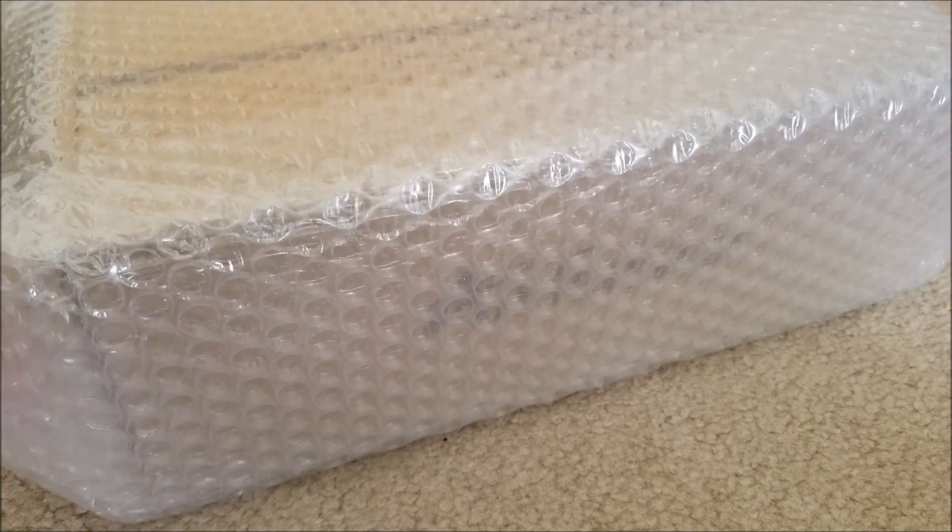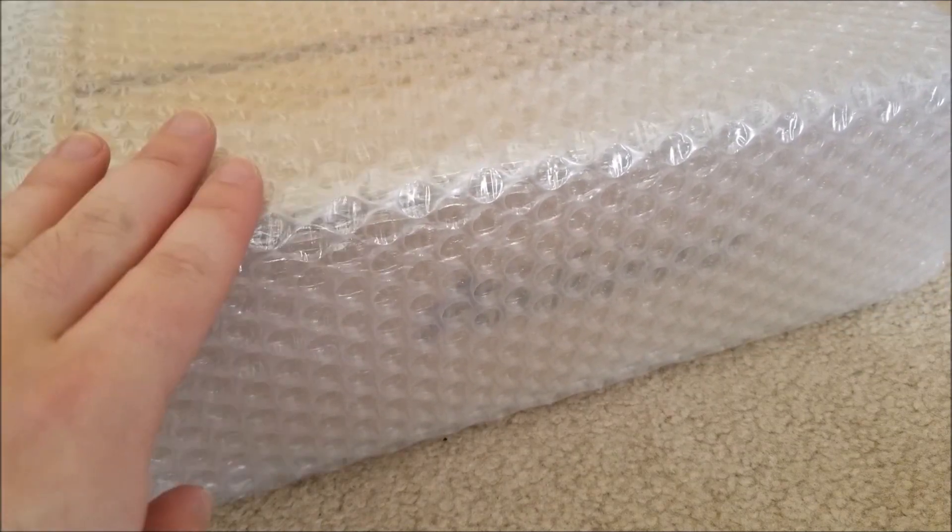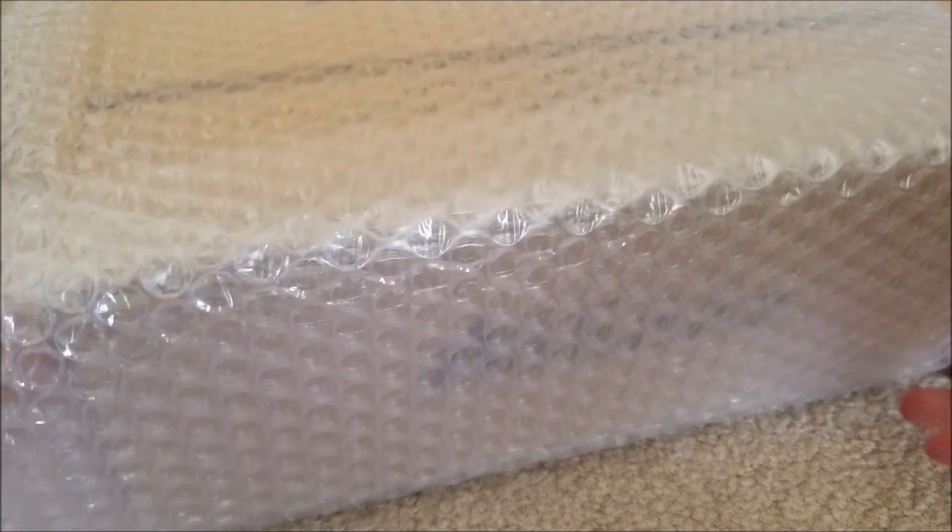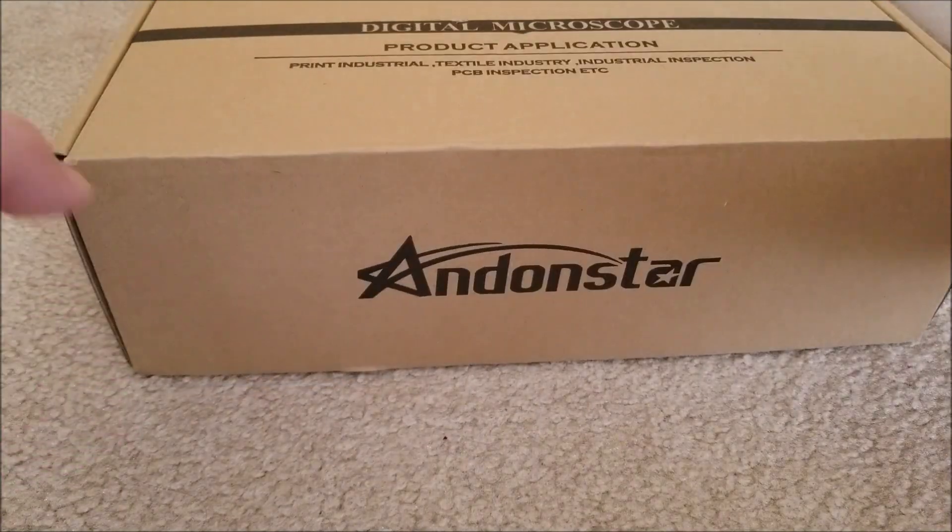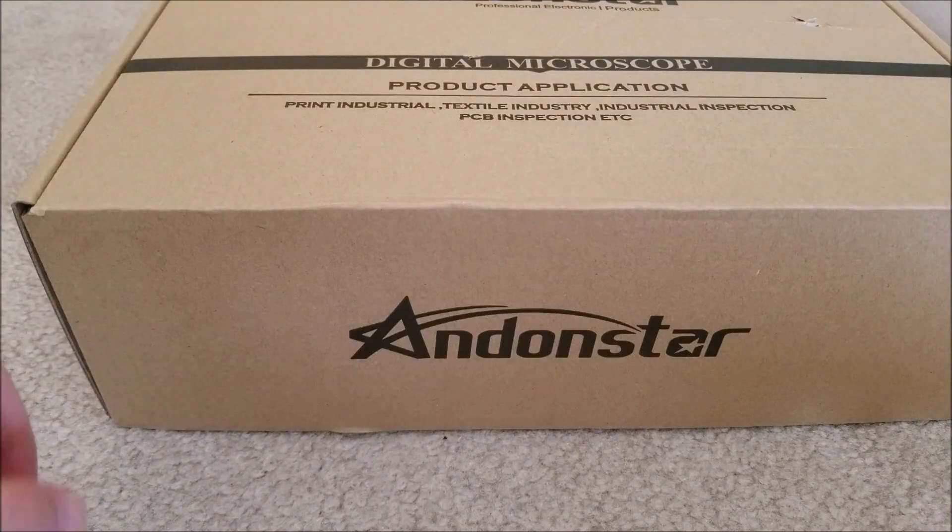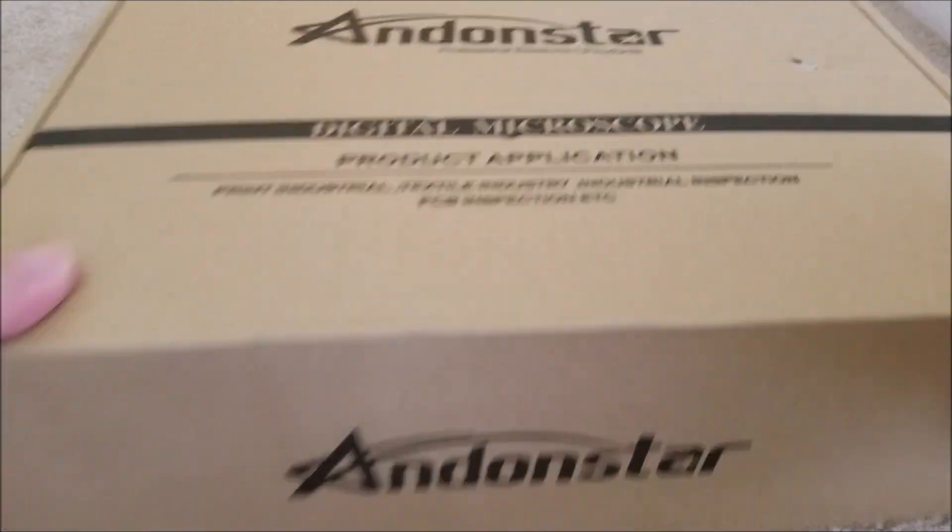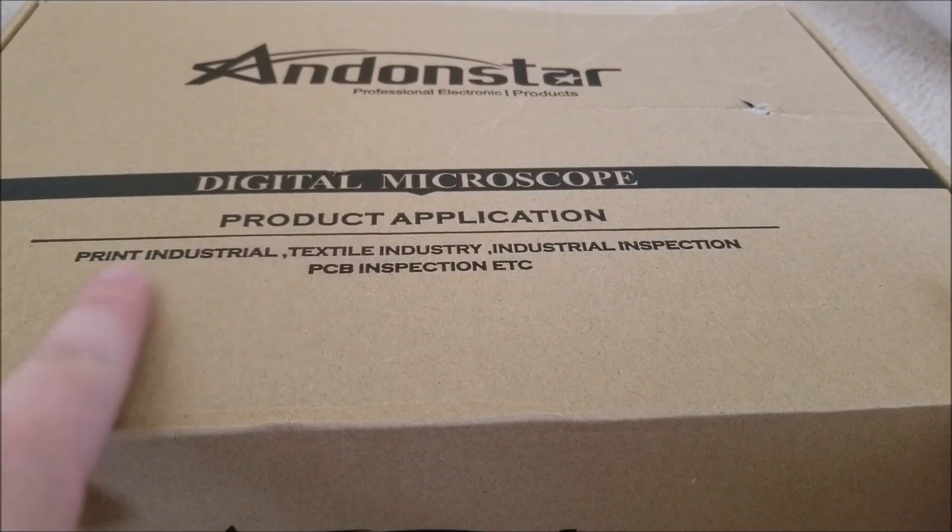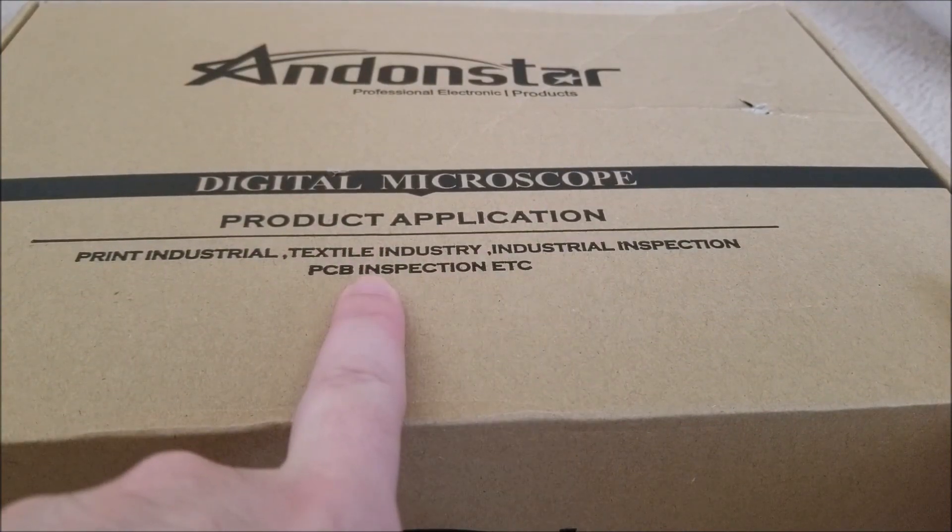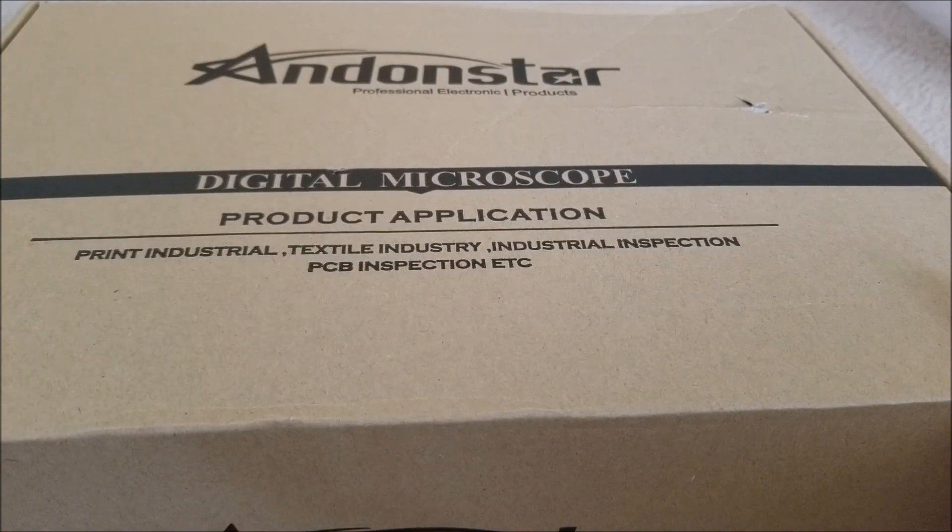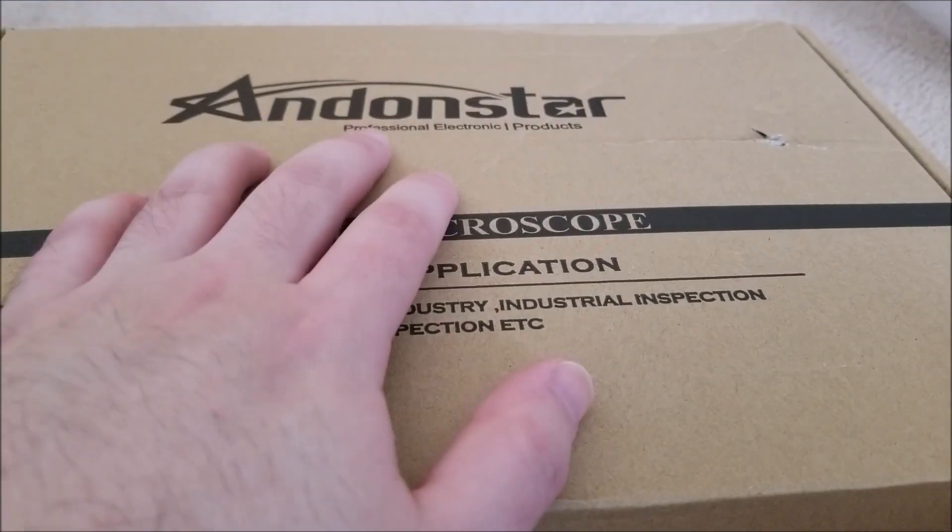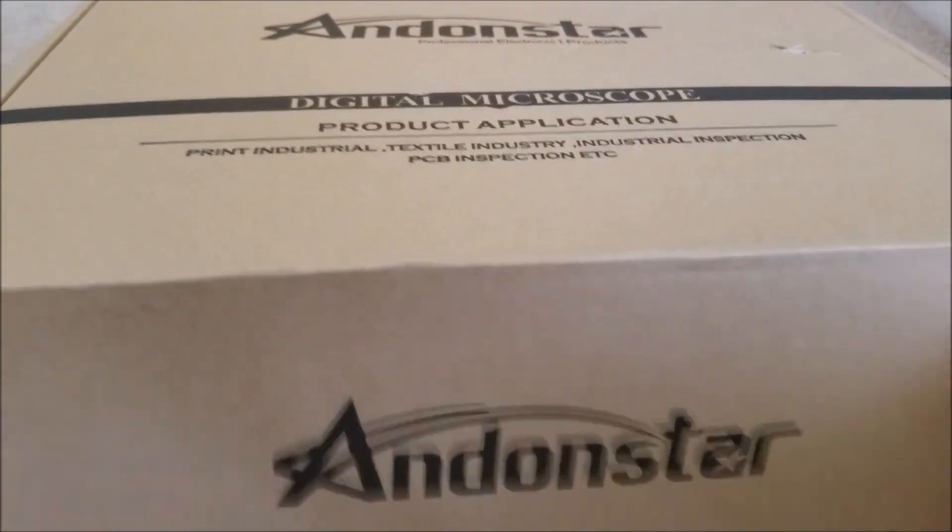They decided to send me, I believe it's their top of the line digital microscope and this is going to be awesome. Very well packed, it came in thick layer bubble wrap with an additional bag on the outside. Here you can see digital microscope, print textile industrial inspection, PCB inspection. So that's what I'm going to be kind of using it for.